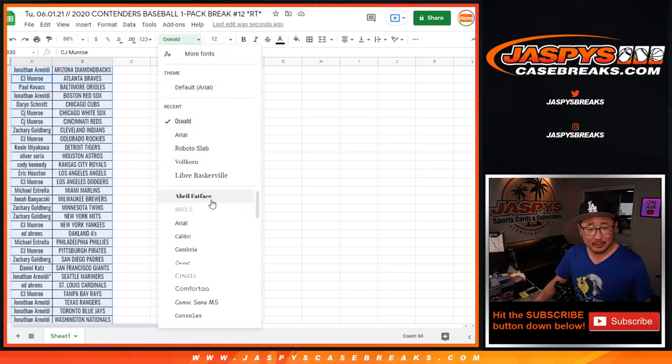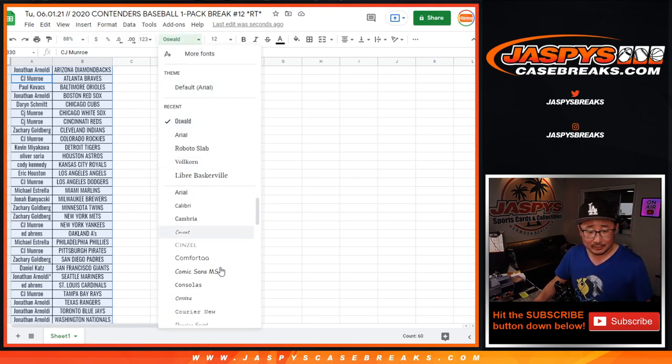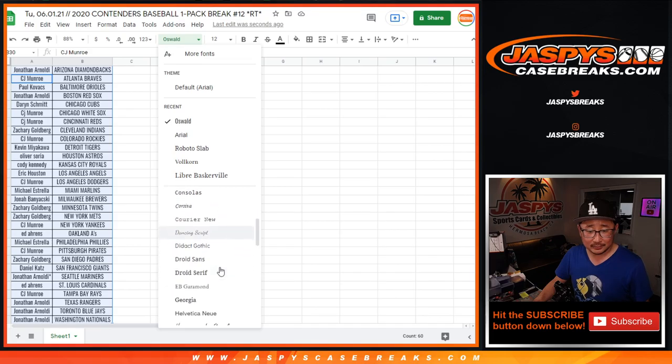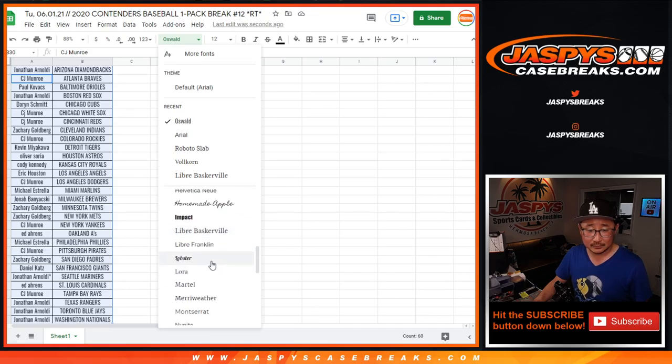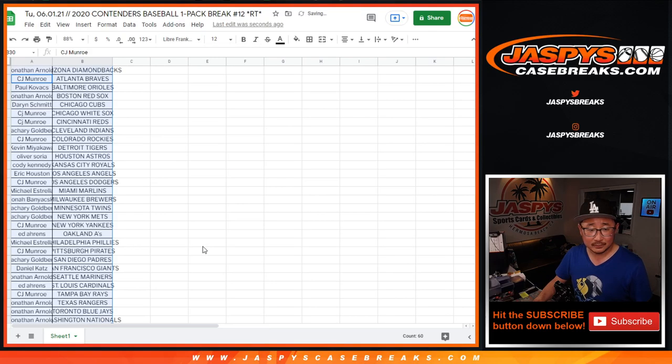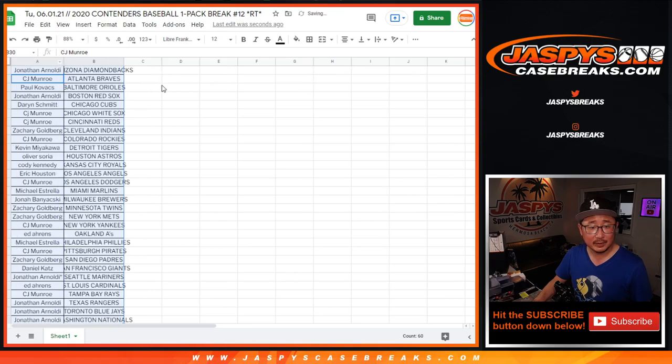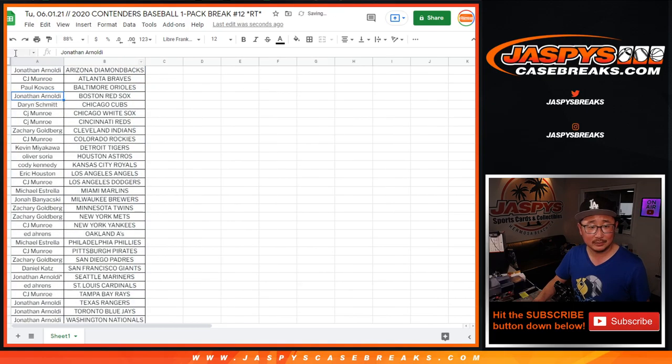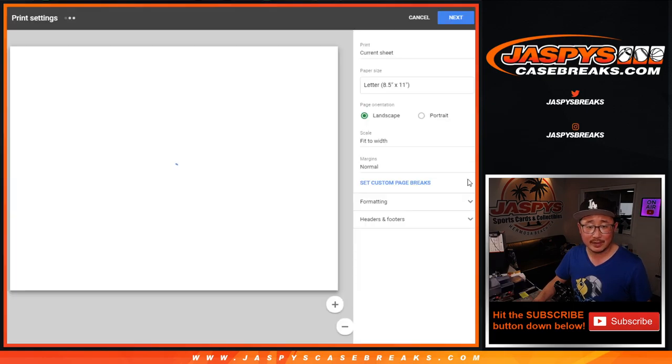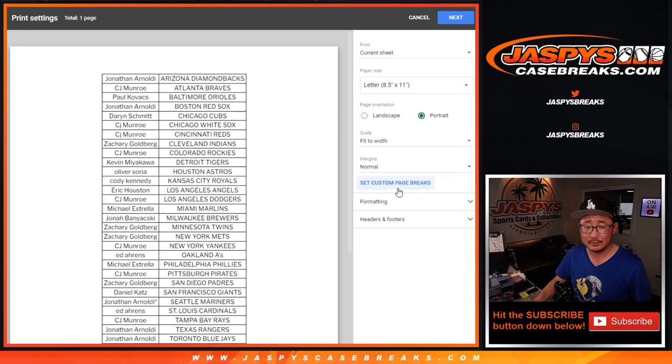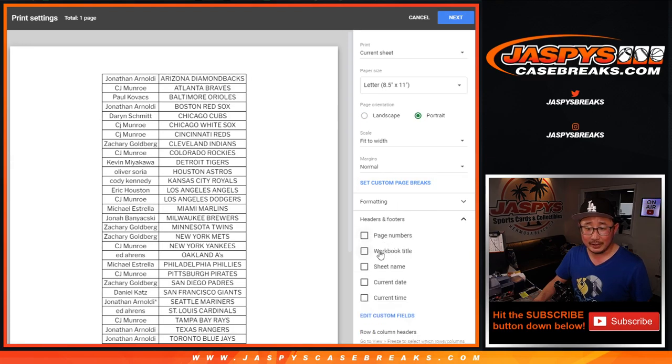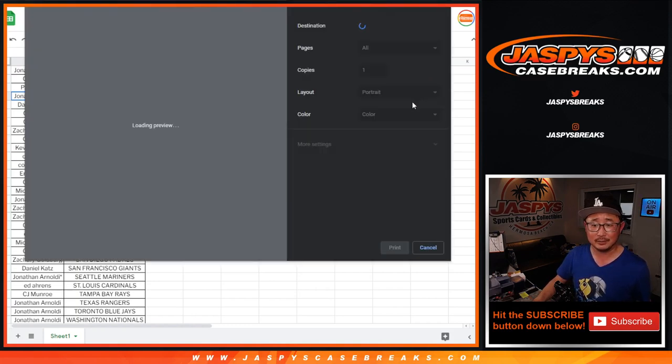I don't know if I like that font. Then we go Libre Franklin here. Let's give that a shot. I feel like the other font will just use too much ink.